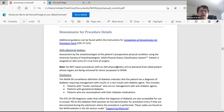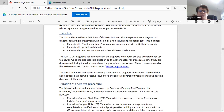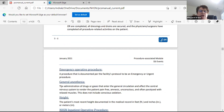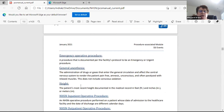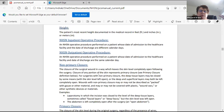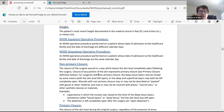Here it says instructions for completion of denominator for procedure form. If you click on this, it would take you right to a form where you can fill in all the information you need to put a denominator, which is your surgical procedure. It also goes through all the different things that are on that form and tells you what they're looking for.